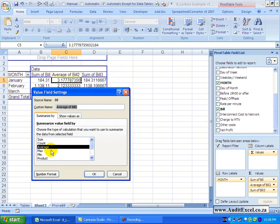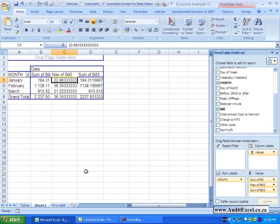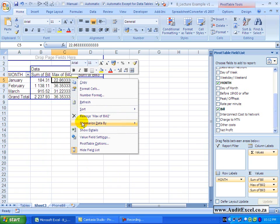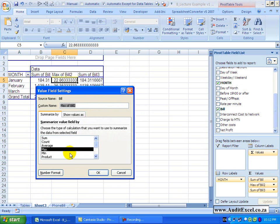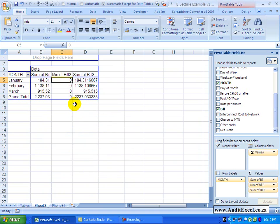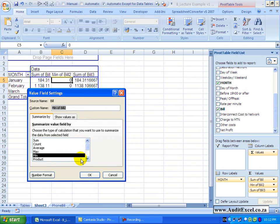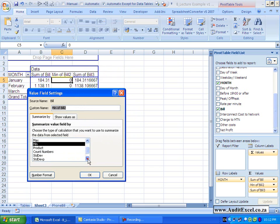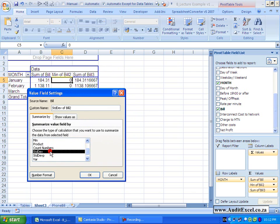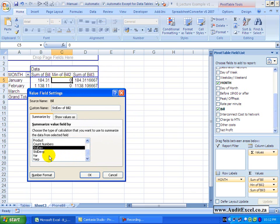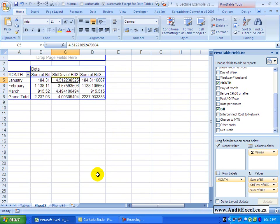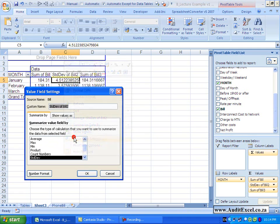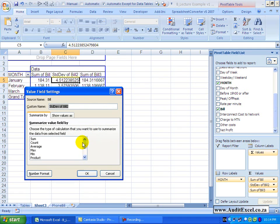There's a max, so it brings through the maximum number it finds in those areas. We go back here, there's a minimum, it shows the minimum number and you'll see there are other options. There's a product, it counts how many numbers it found, standard deviation and a few other statistical terms. Just going back here, let's put it back to sum.